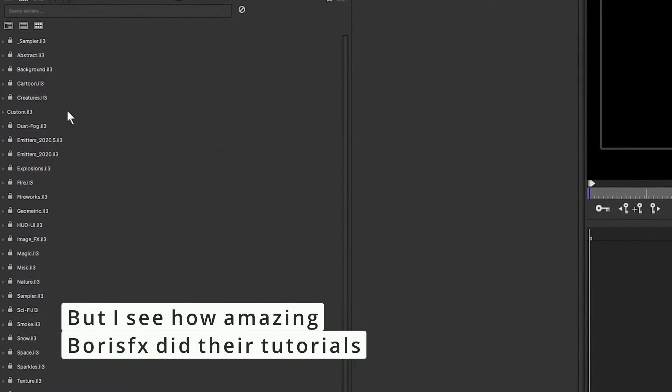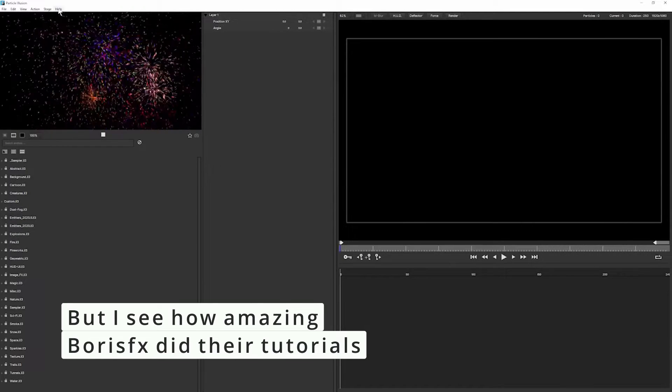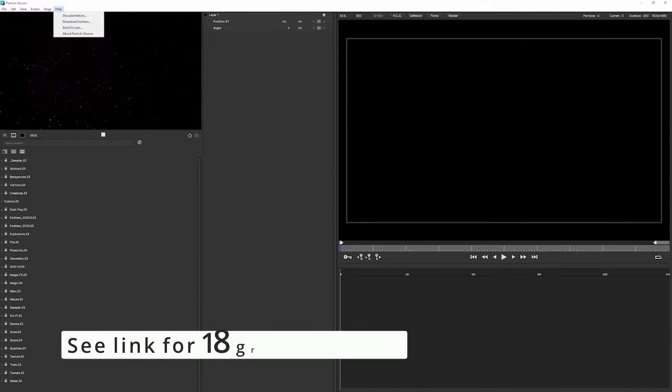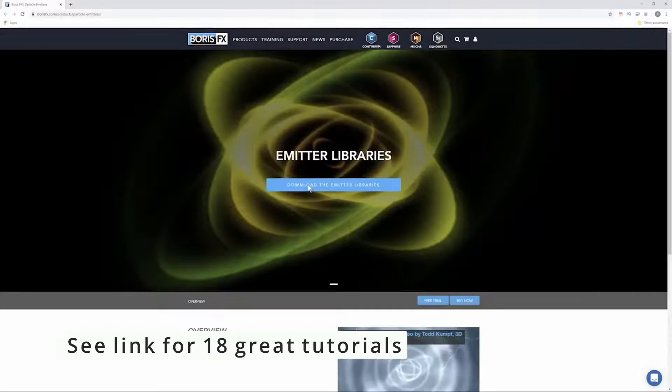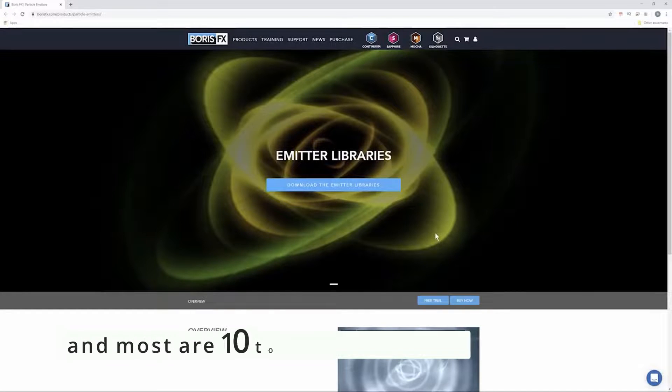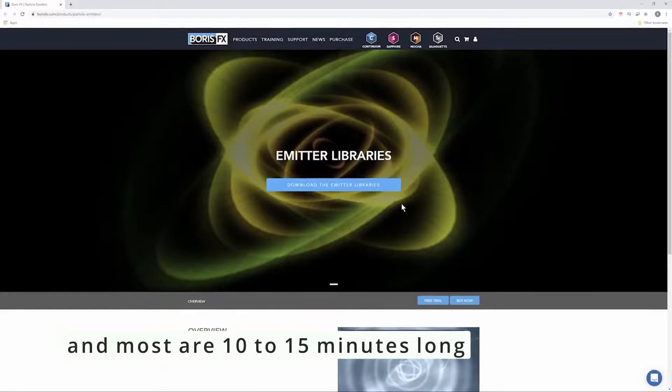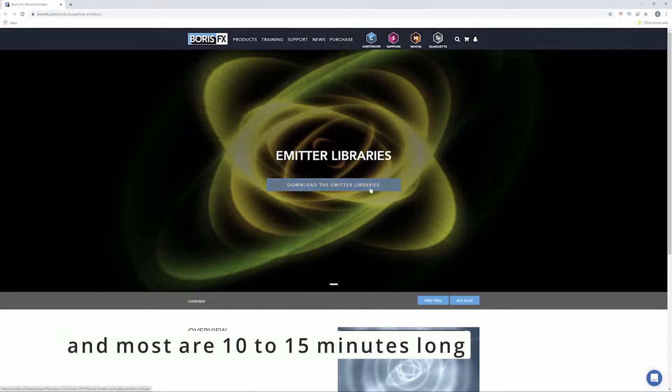And if you don't see all of these categories, then it just means you have to go up and download emitters. So we go up to the help, go to download emitters, that will send us to the Boris FX website where we can register and download the emitters.